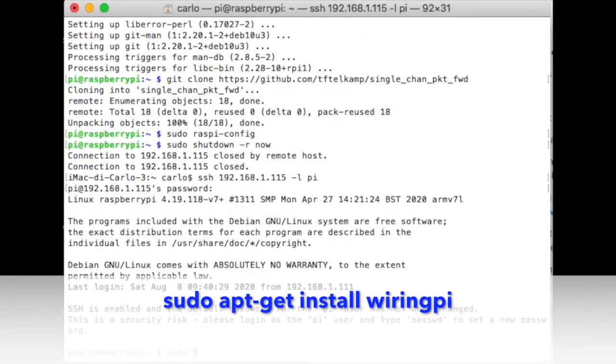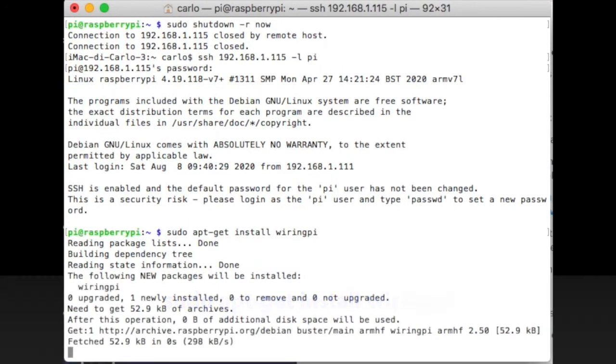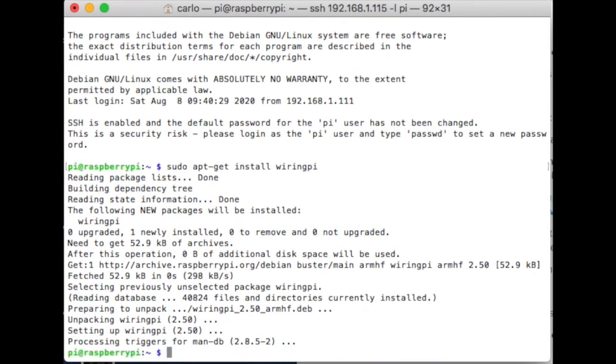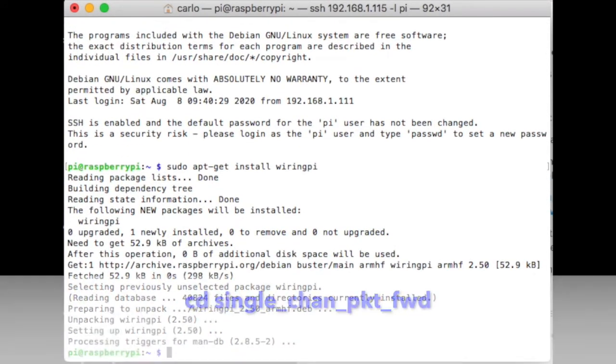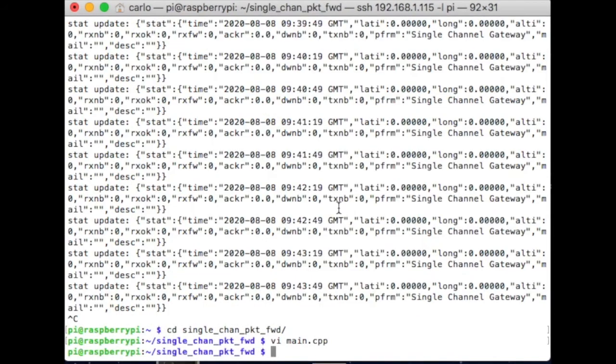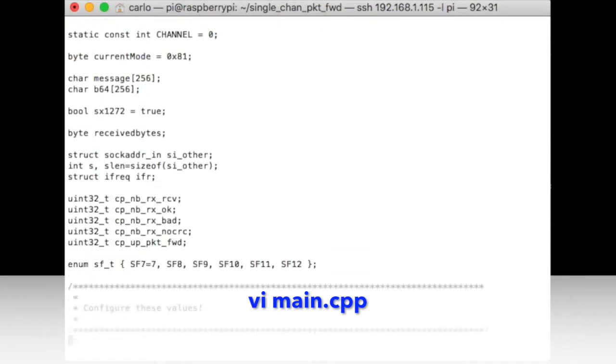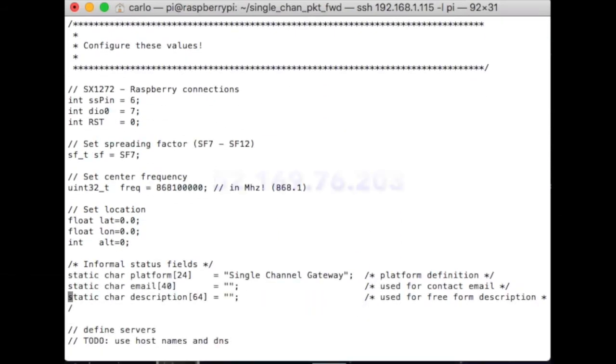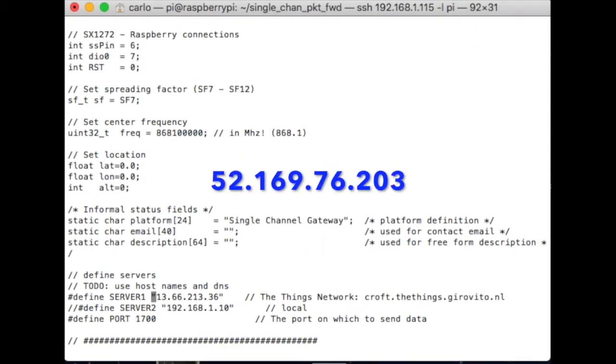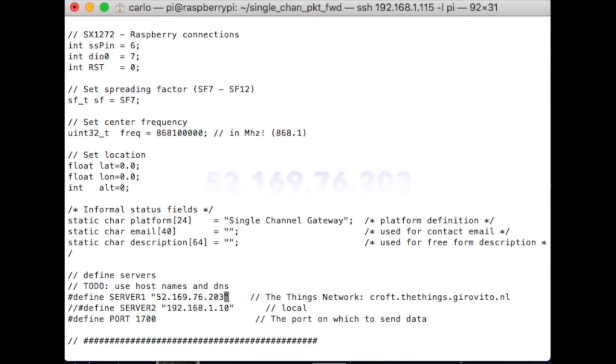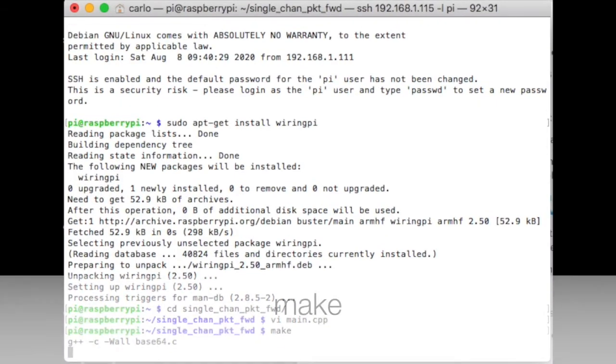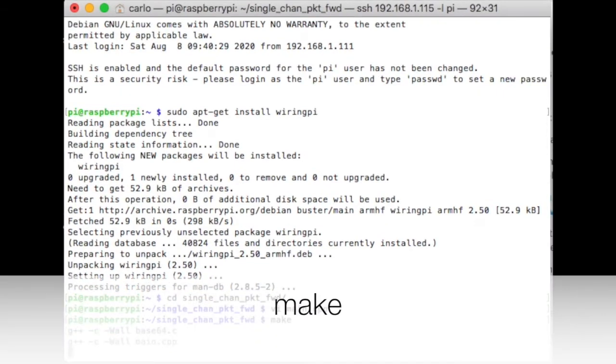Now you need to install the WiringPi application. Enter in the gateway directory to modify the main configuration. Edit the main.cpp file and insert the correct IP address for the Things Network server. Type make to compile the gateway application.